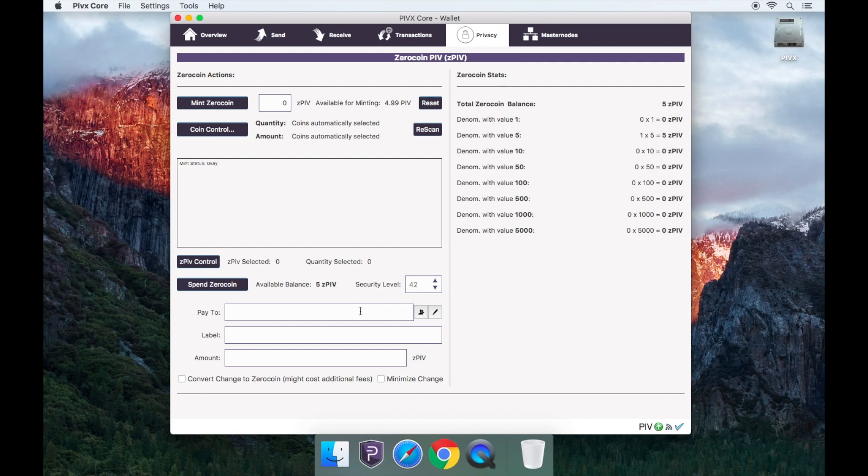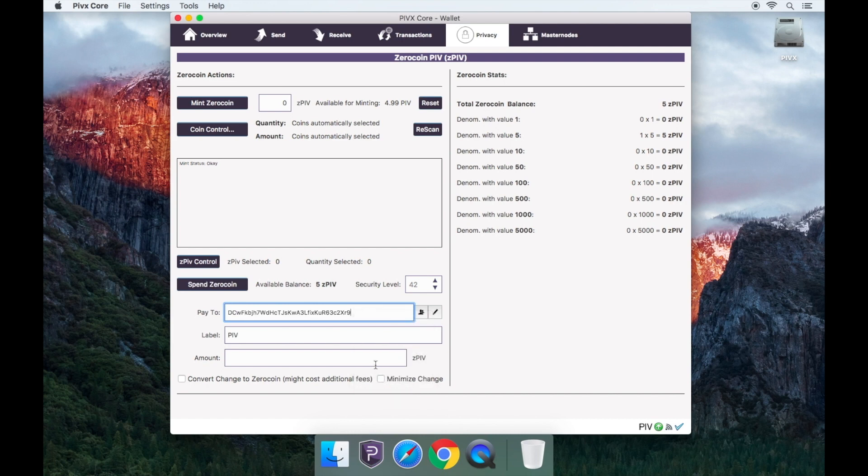Now we will convert 5 zPIV back into PIV. You will now need to paste the address recreated into the pay to field. Input the amount 5 zPIV. Click spend zero coin.